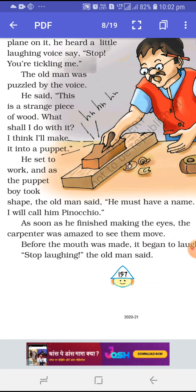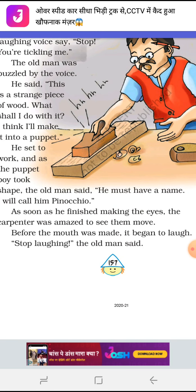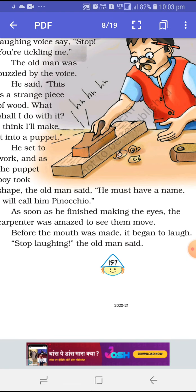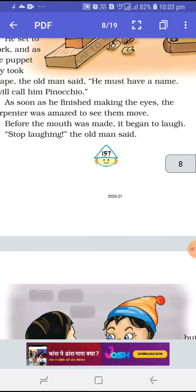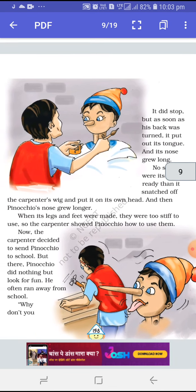Jaise hi woh kaam finish karta hai Pinocchio ki eyes ka — the carpenter was amazed to see them move. Before the mouth was even made, it began to laugh. Abhi uska muh bhi poora nahi bana tha ki woh puppet hasne lagta hai. 'Stop laughing,' the old man said. Stop your smile and laugh.